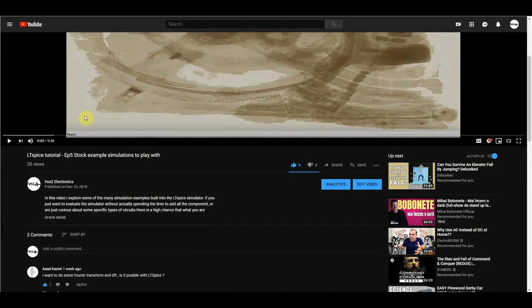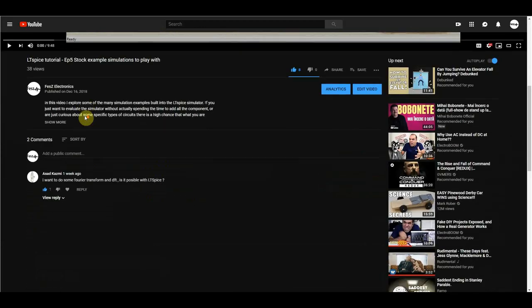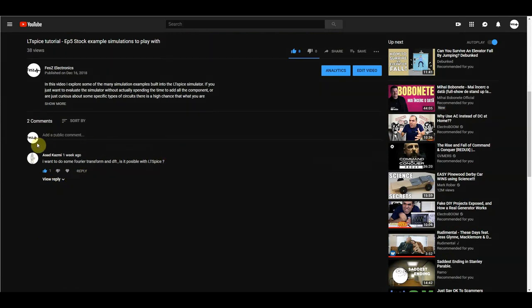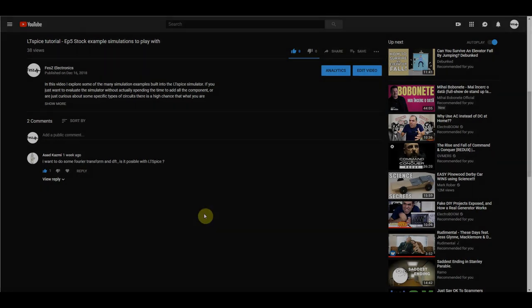Before starting, I would just like to thank Asad Kazmi for his comment. I tried answering it with the short version, but now it's time to look at the long version of how to do proper FFT simulations using LTSpice.